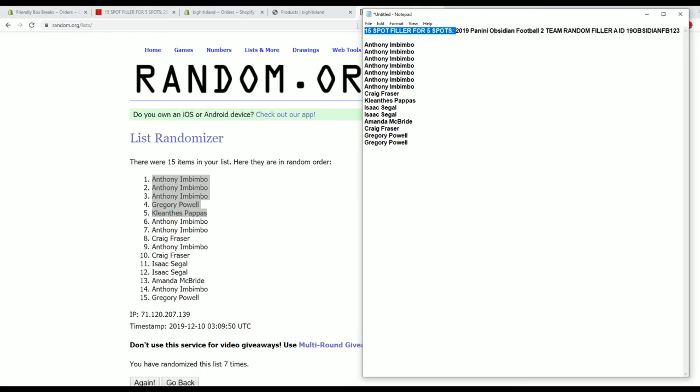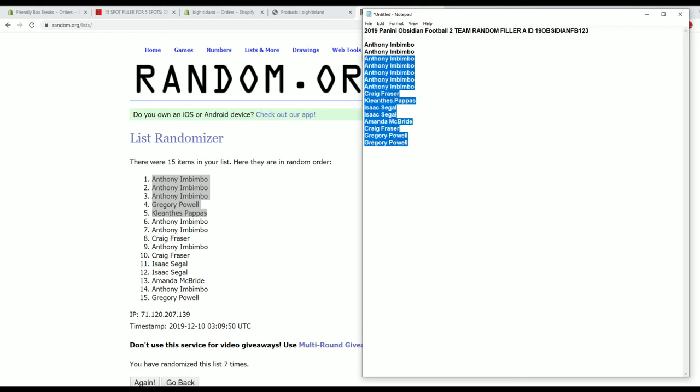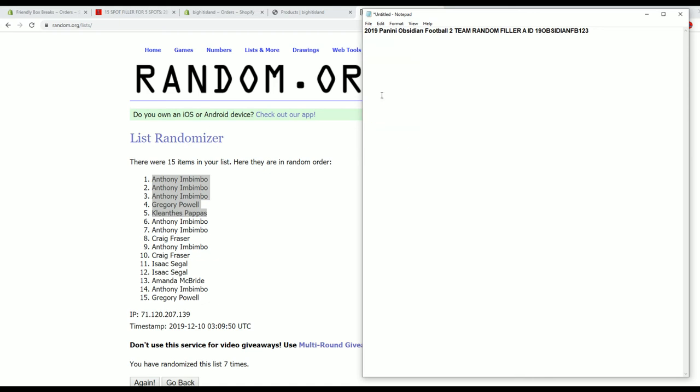And that break should be coming up, I think it's only got 3 left. Alright guys, and again that was filler A for 2019 Panini Obsidian football, thanks for joining.